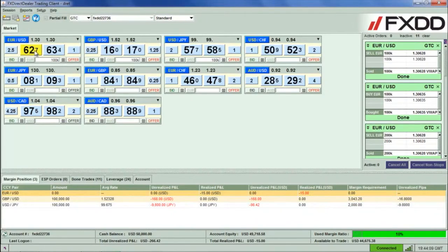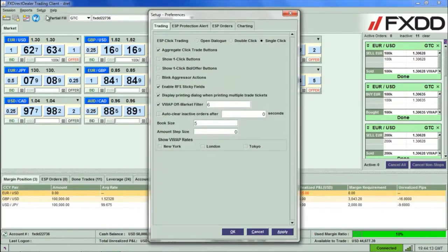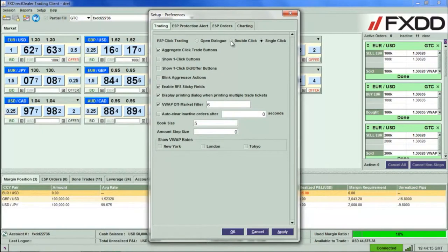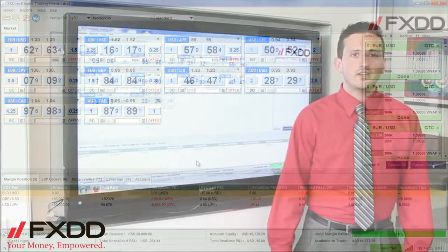To turn one-click trade mode off, click setup then preferences once more. Then click the option for double click mode and then apply. A double click will now once again be required to open and close positions.